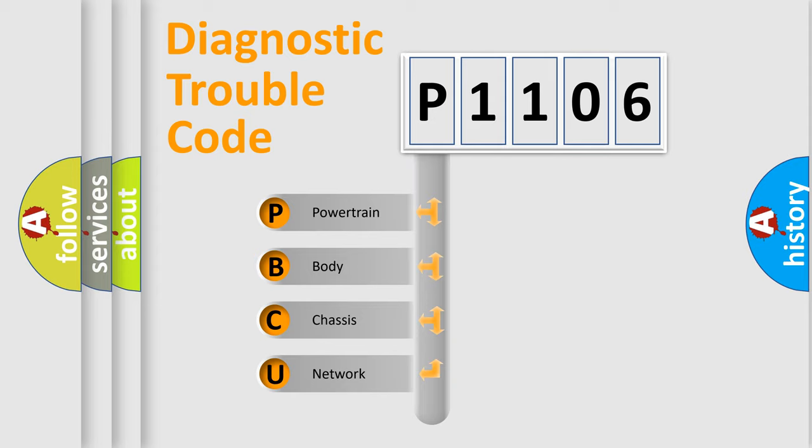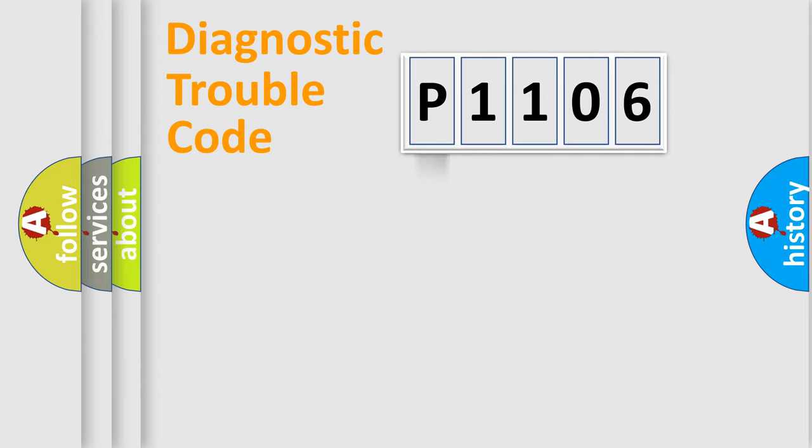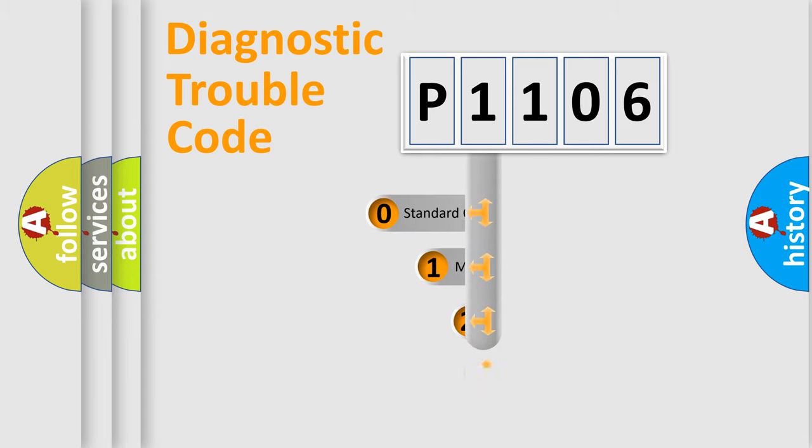We divide the electric system of automobile into four basic units: Powertrain, body, chassis, and network. This distribution is defined in the first character code.